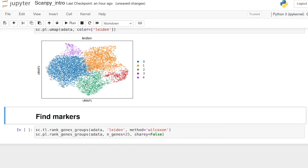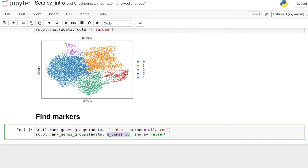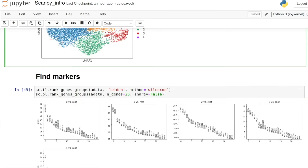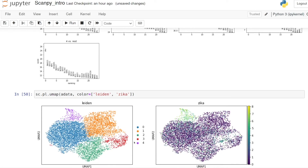Next let's find the marker genes for these different clusters. In Scanpy, we use the rank_genes_groups function, passing the adata, basing the groups on cluster number, and using the Wilcoxon method. Then we plot the top 25 genes for each cluster. Here we see the top 25 genes of any given cluster versus the rest of the cells. Interestingly, cluster four seems to be a very heavily infected cluster because my reference genome actually included the Zika genome, so we can see which cells are actually infected.